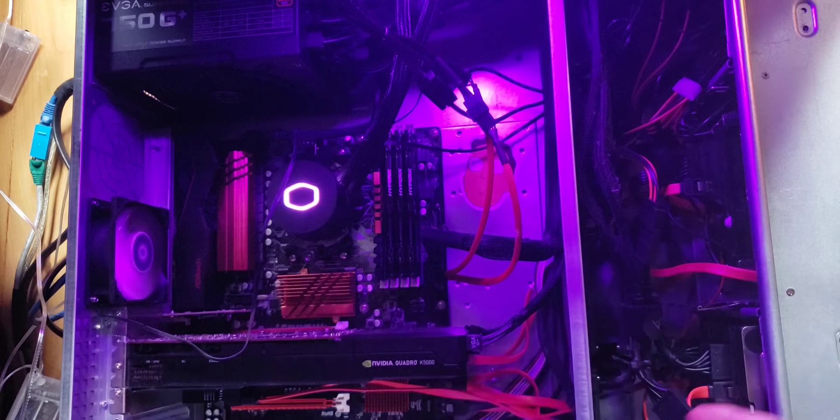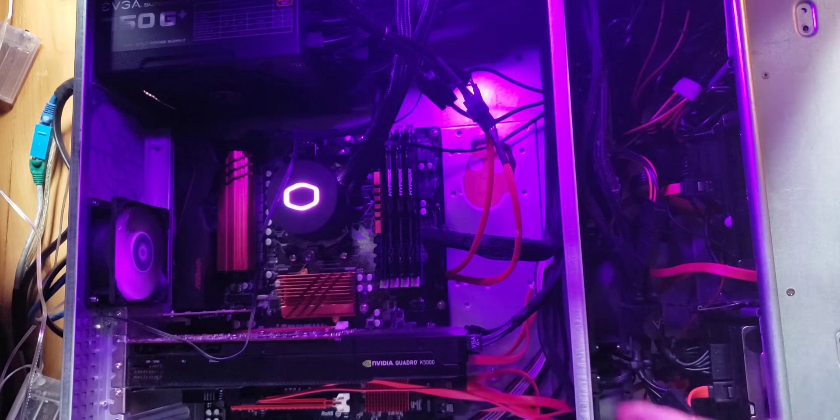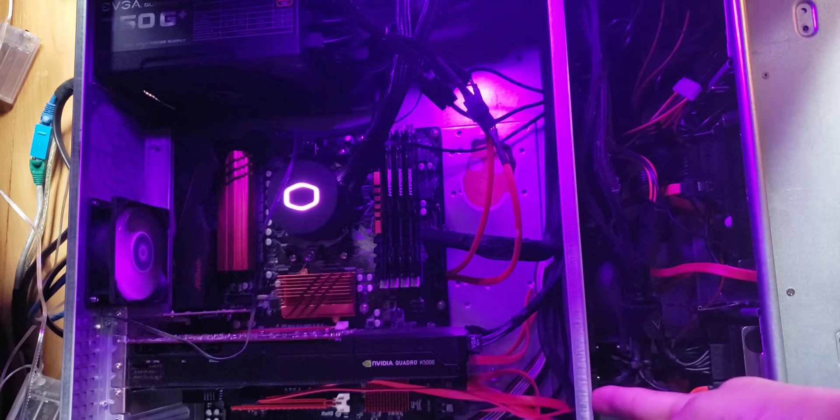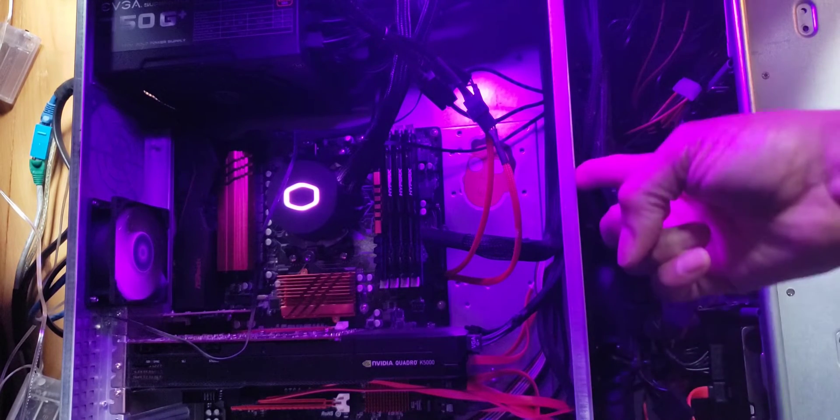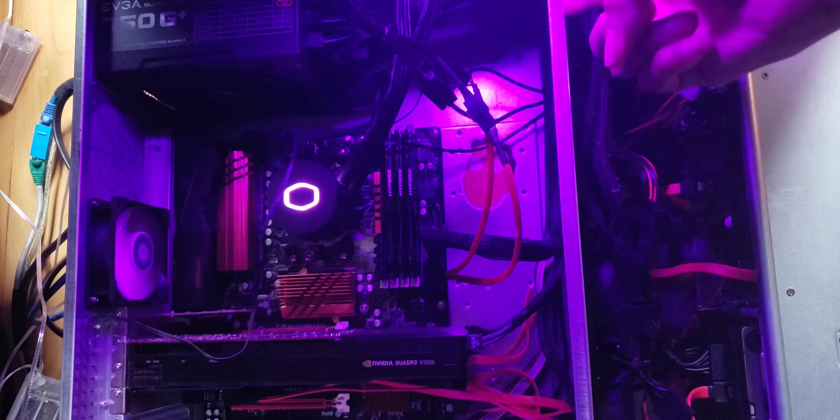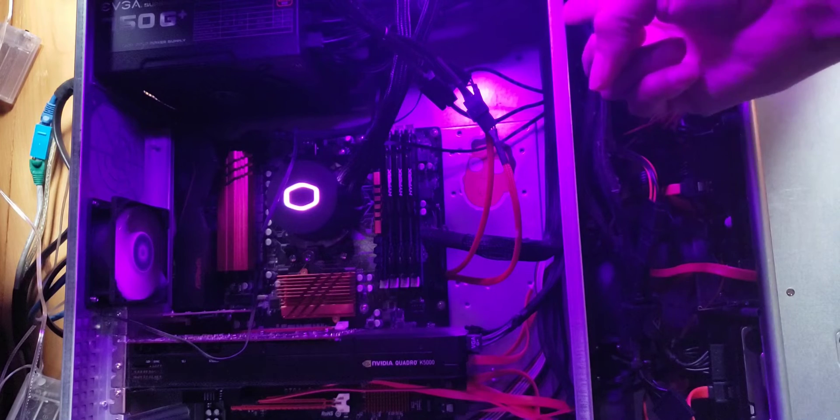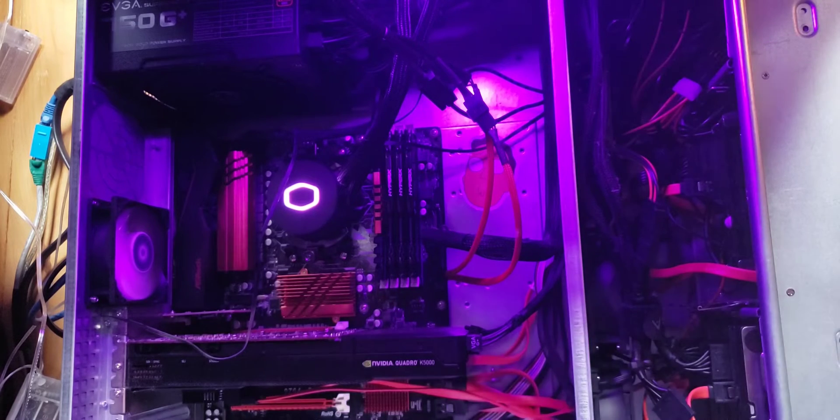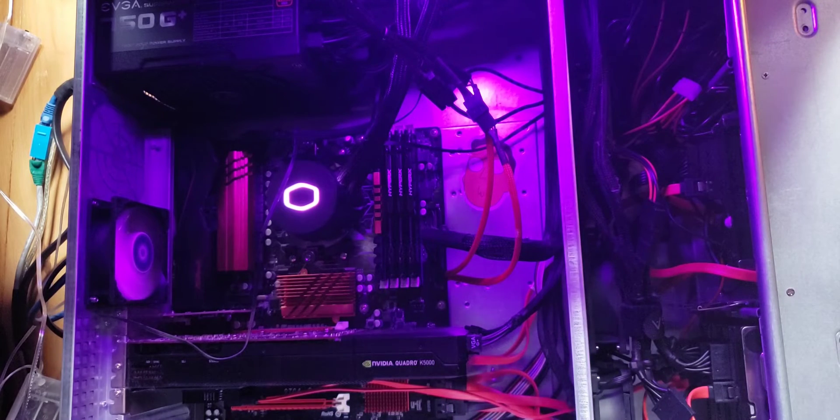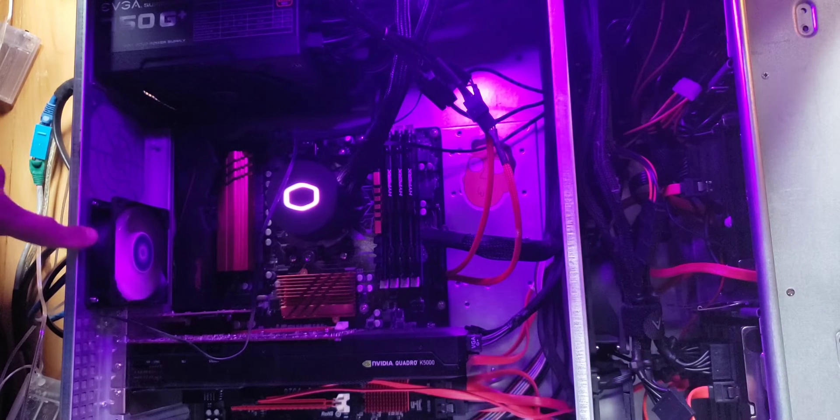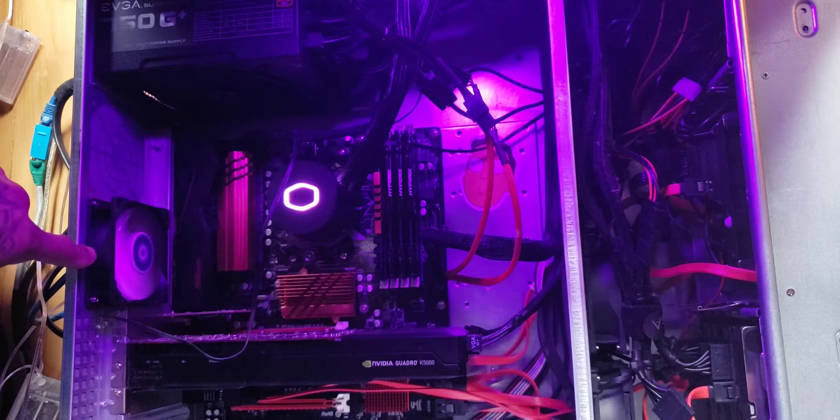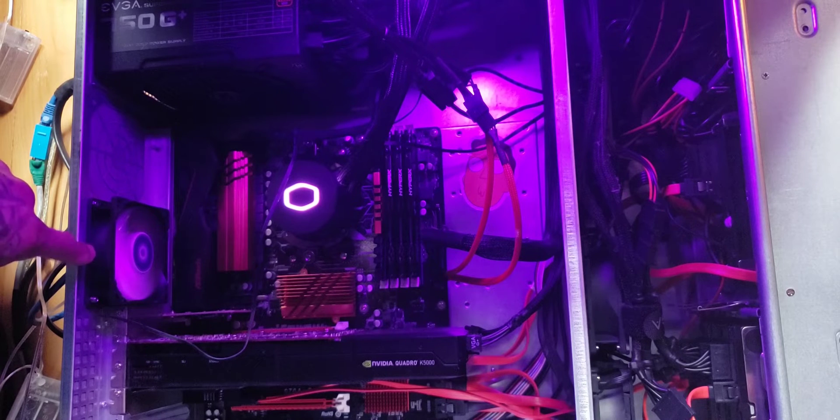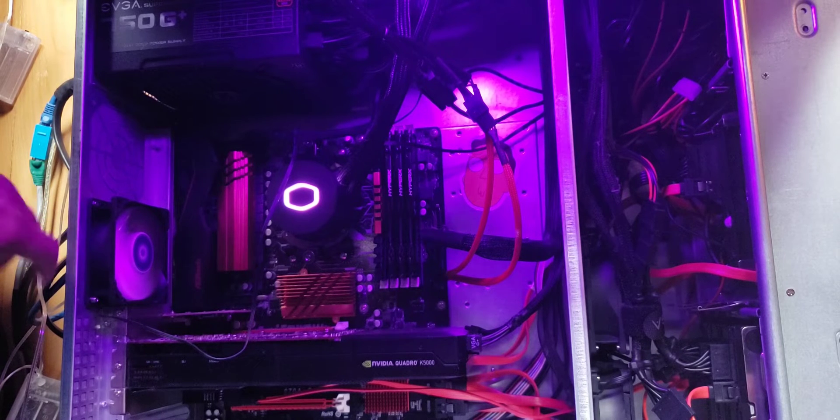Next here we have four Arctic F8 80mm fans. These are the 2000 rpm versions and there's a fifth one here in the back for the exhaust.